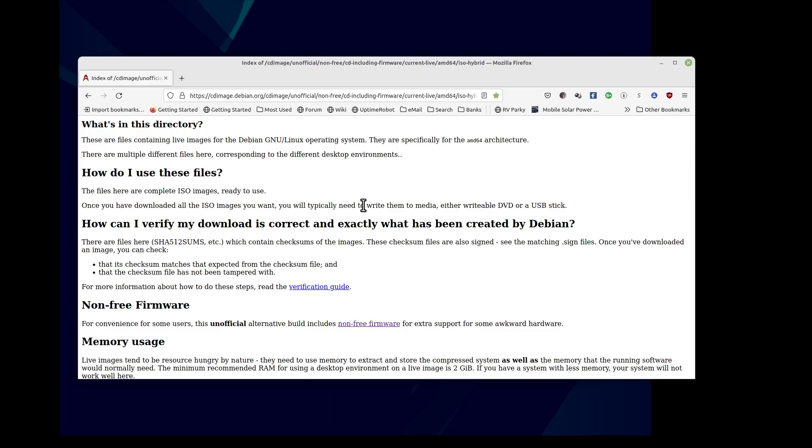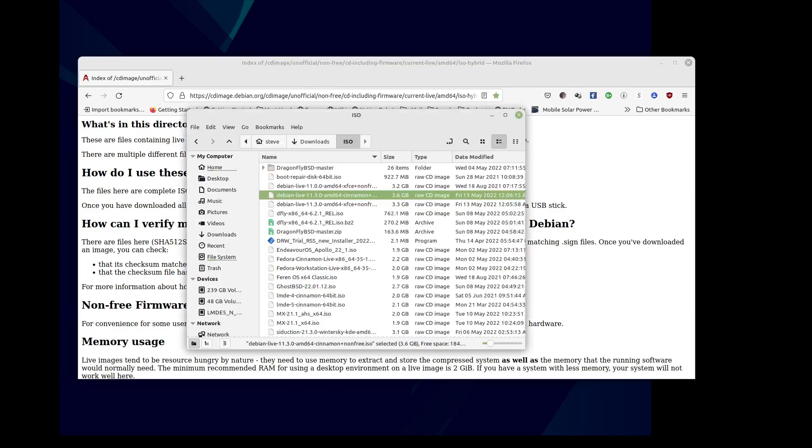Anyways, this is where I get it from. This is the one I'm going to be using, the Cinnamon version.